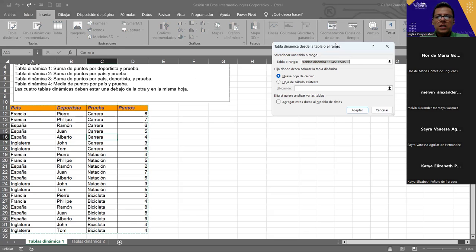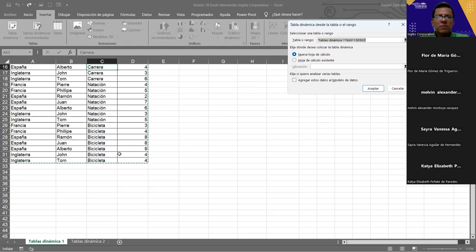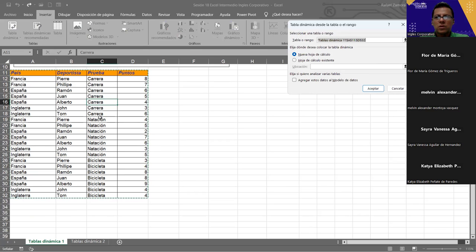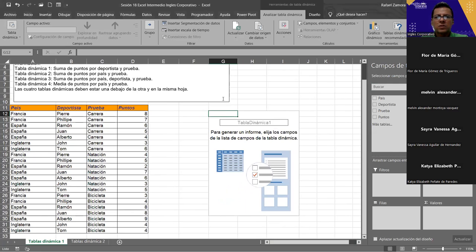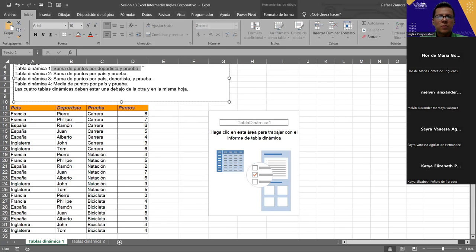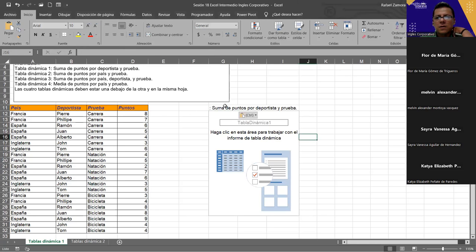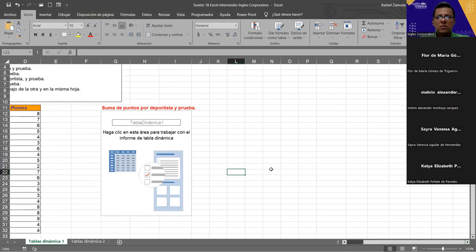Como nos dice que todos debemos hacerlo en esta misma hoja, lo vamos a aplicar acá. Hoja de cálculo existente, porque no va a ser una nueva. Vamos a empezarla aquí, nos posicionamos y le damos Aceptar. Ahí es donde la vamos a empezar a crear. Ya nos aparece. Vamos a declararle: Suma de productos por deportista y prueba. Lo vamos a poner como encabezado de lo que vamos a hacer ahí.